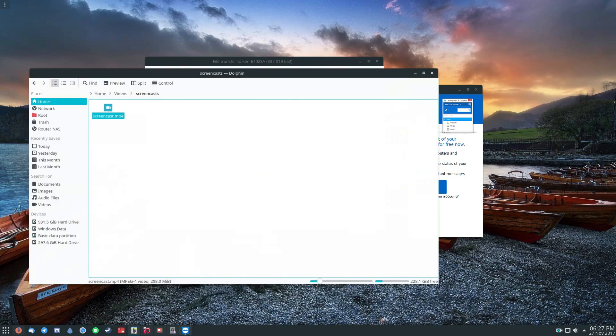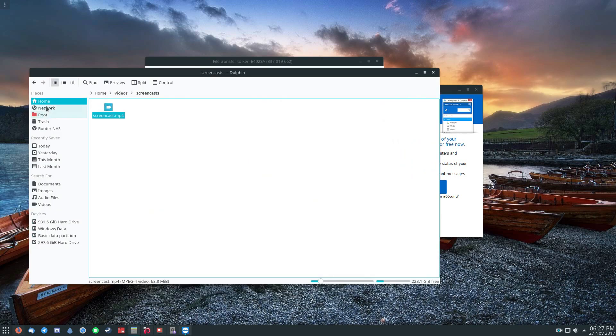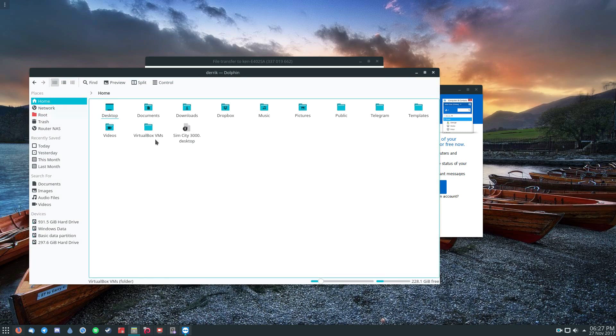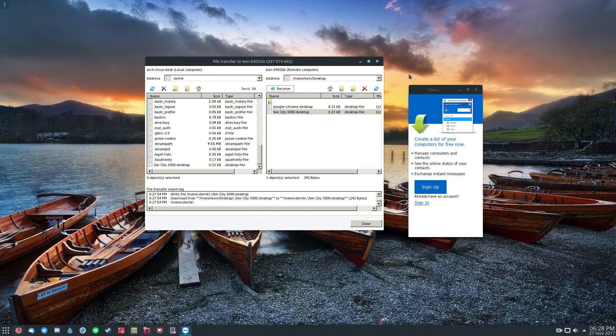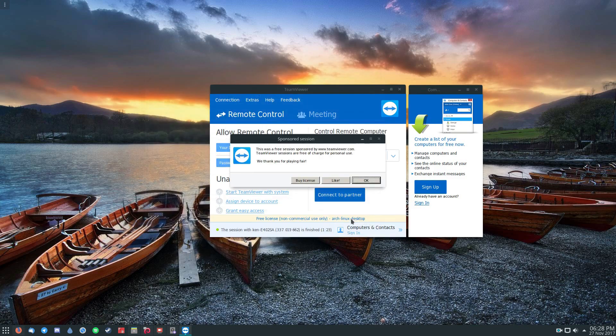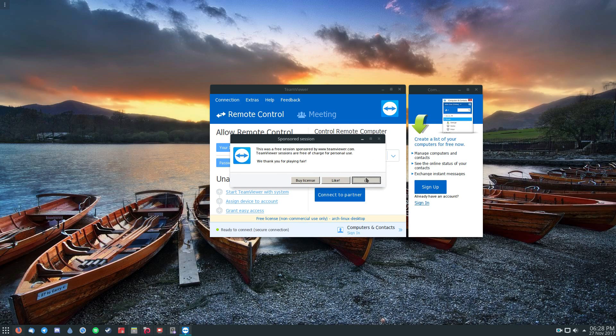And now if I go to my file manager and I go here, this file here is now on my computer directly from the other desktop. And if I want to close the file transfer at any time, I can click close. And of course, because it's free, they have a free session thing that comes up.